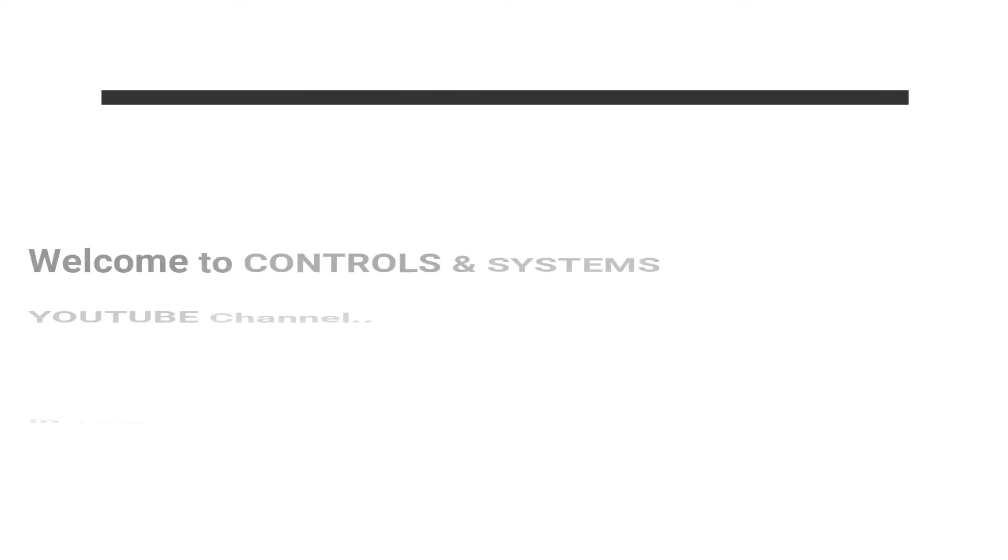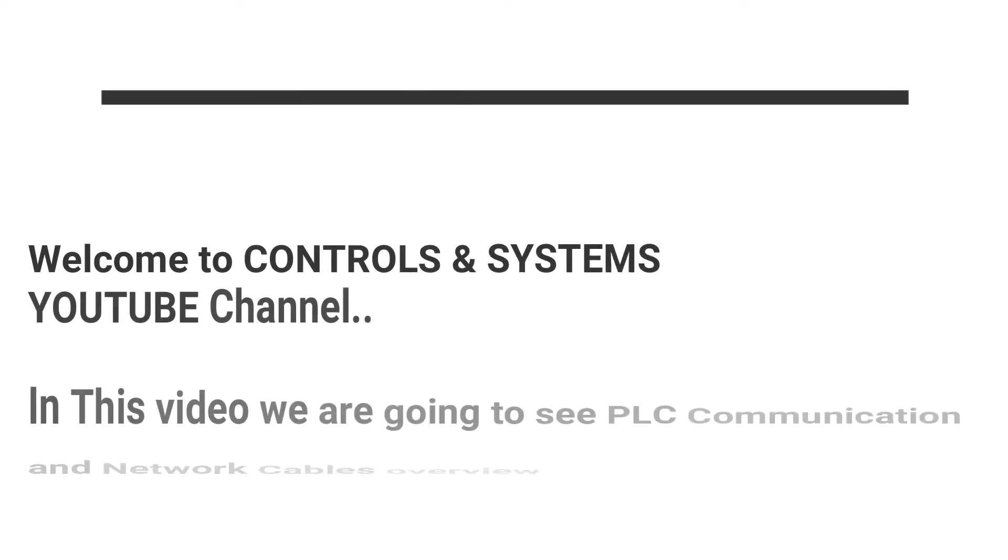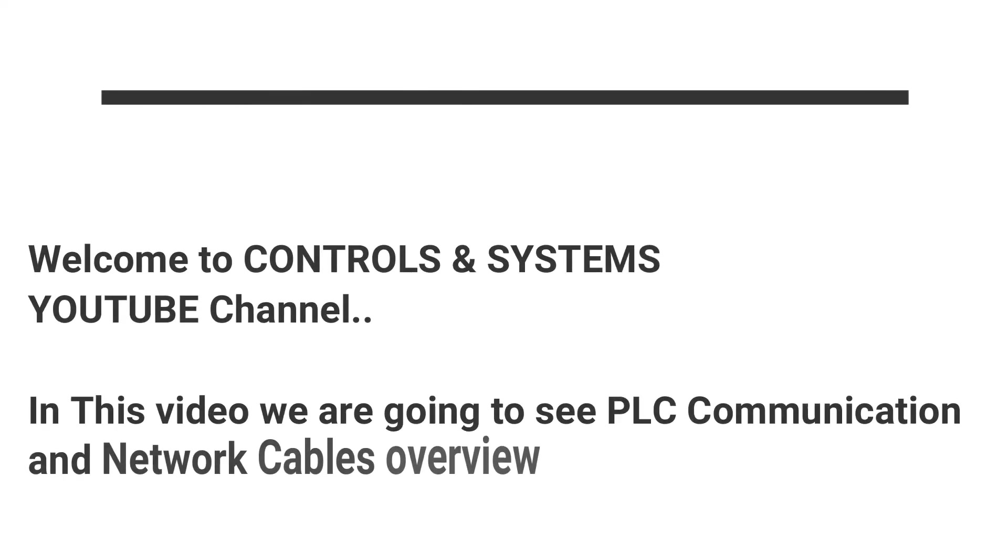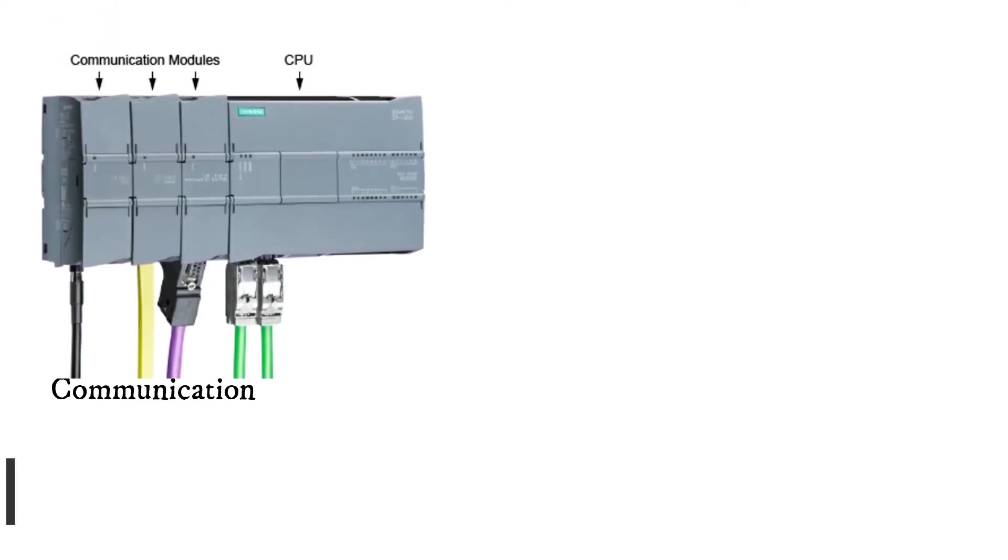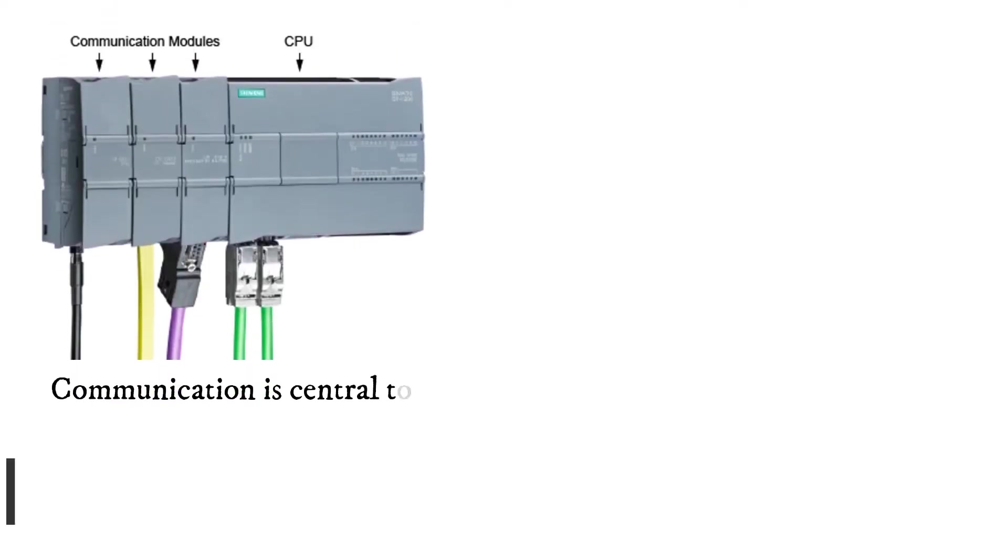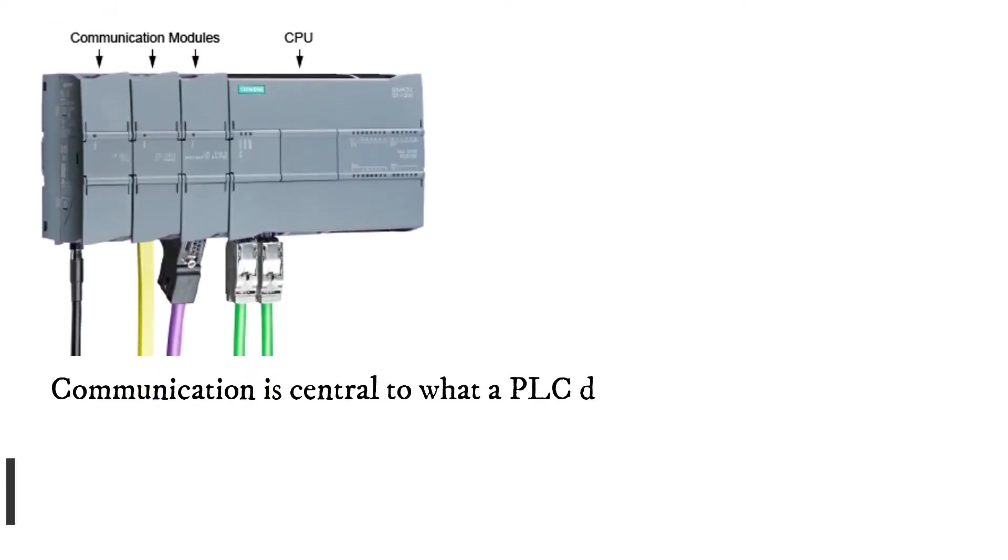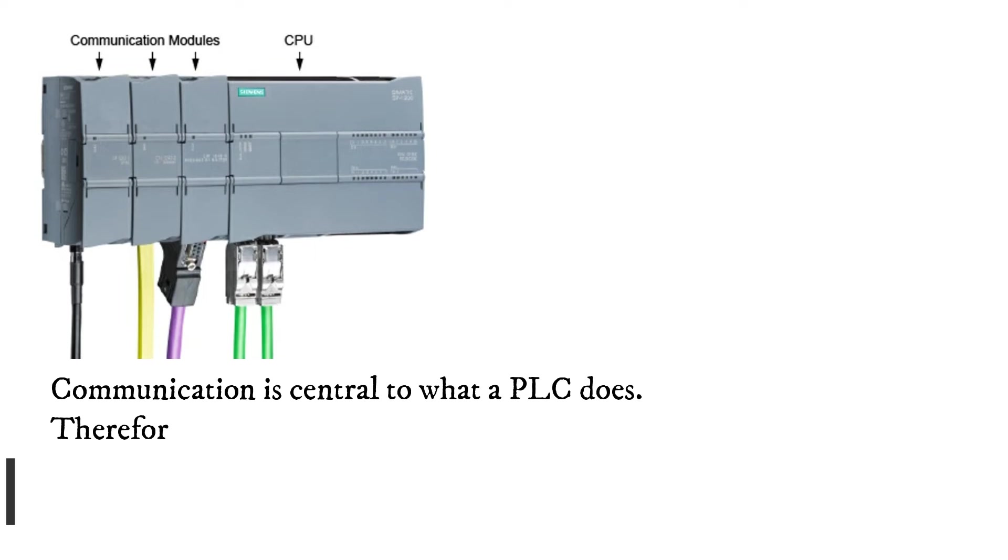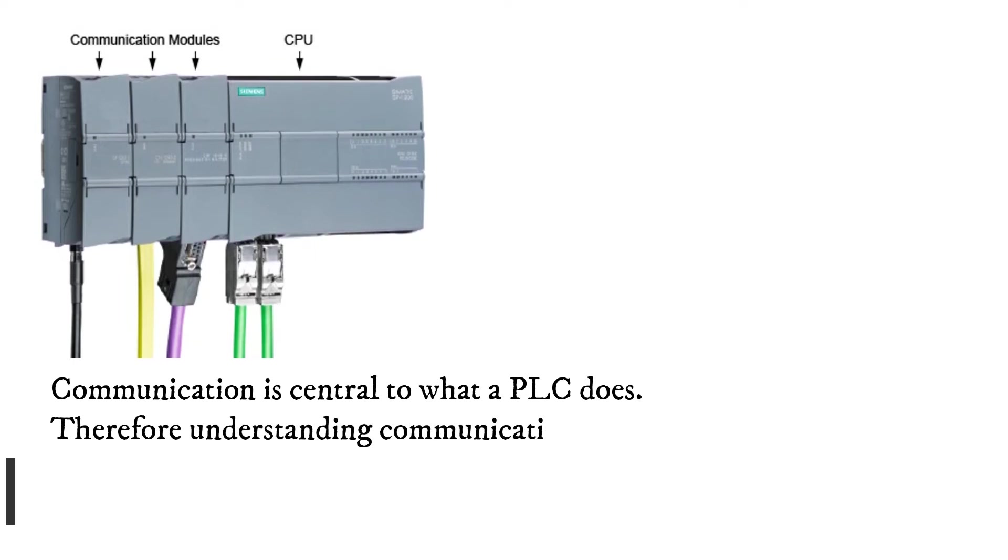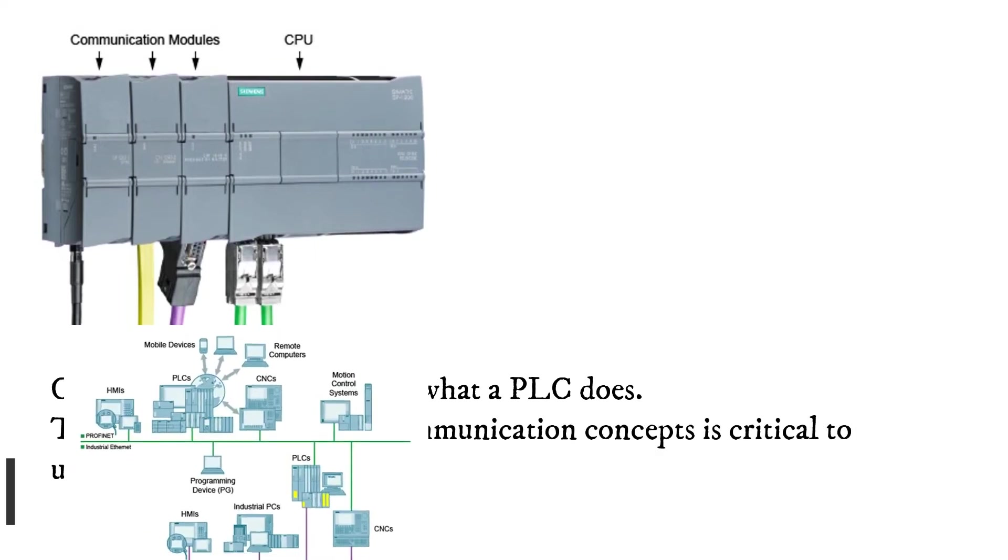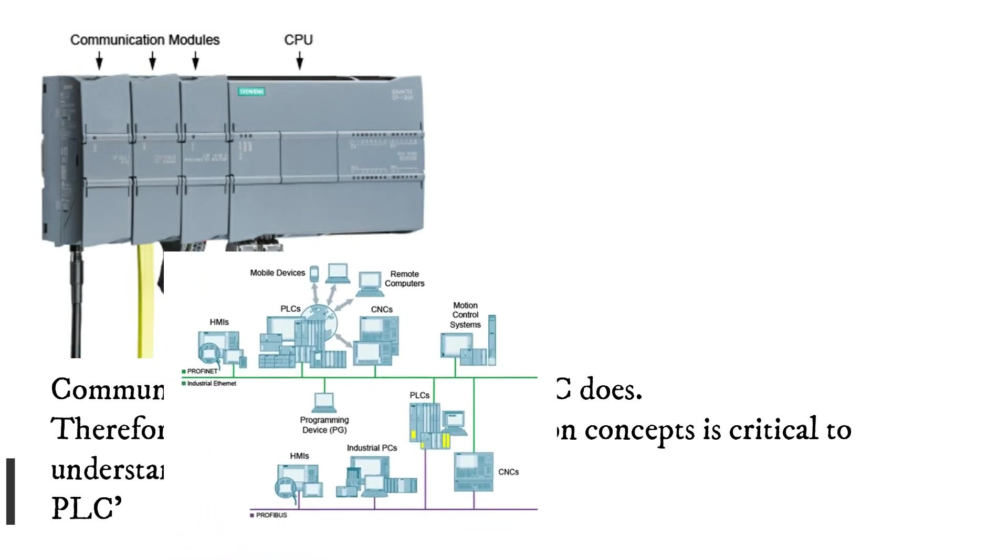In this video we are going to see PLC Communication and Network Cables Devices Overview. Communication is central to what a PLC does. Therefore understanding communication concepts is critical to understanding PLCs.